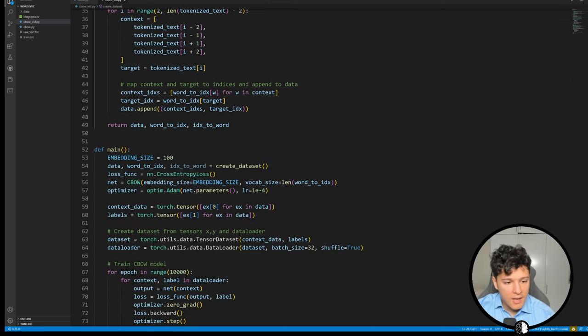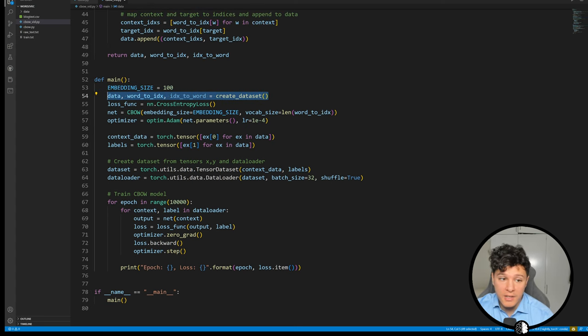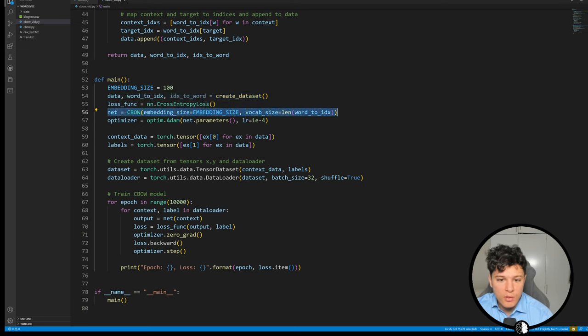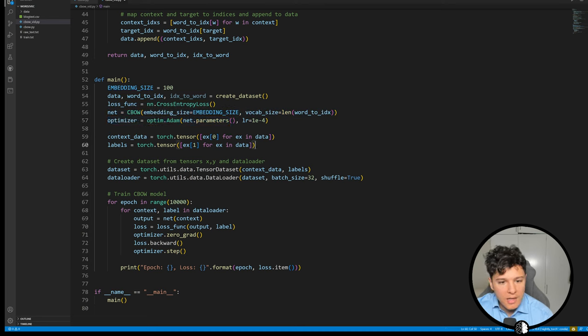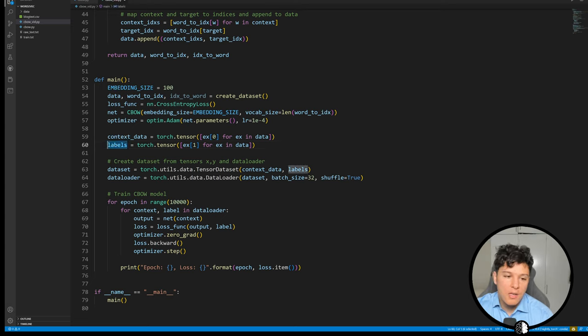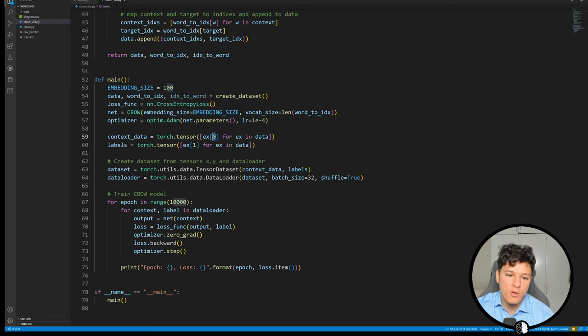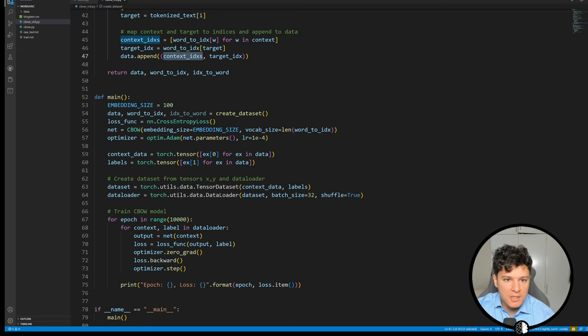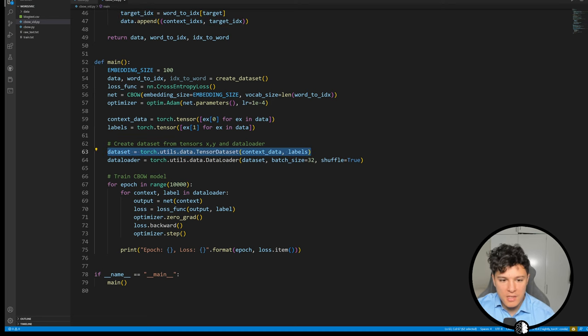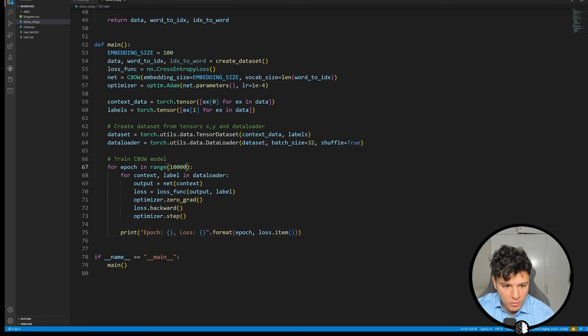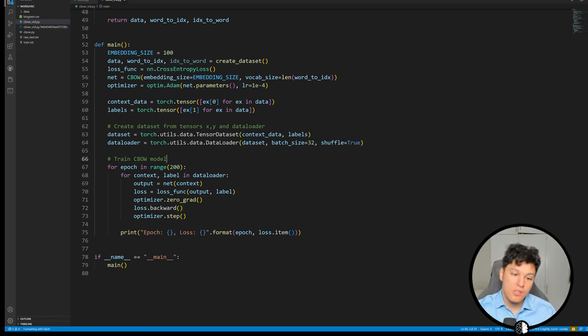Then in the main function here we basically specify the embedding size, we create our dataset from that document, we have cross entropy loss, we initialize the network, optimizer as Adam, context data and labels. For the neural network we're going to have inputs to the network and then outputs to match the label. So we created that by iterating and taking the first element of each in the data because in the data we return context indices and target index. Then we create a dataset tensor dataset and we create a data loader and then we just trained the CBOW model for I don't know let's say 100, 200 epochs or so.